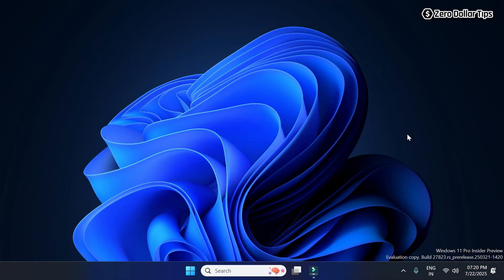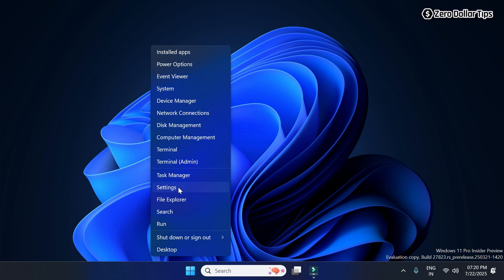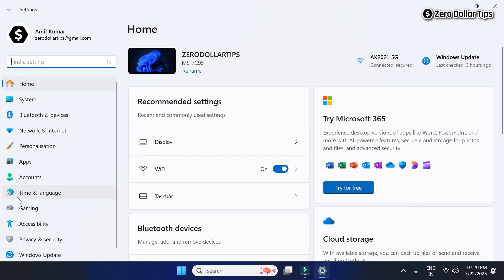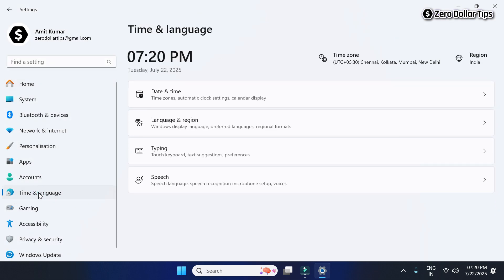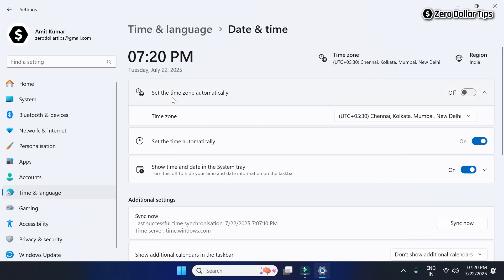Once your computer restarts, go and check your Date and Time settings. Simply right-click on the Start button, go to Settings, click on Time and Language, then Date and Time. Now try to turn on the 'Set the time zone automatically' option — simply turn it on.